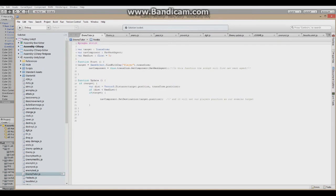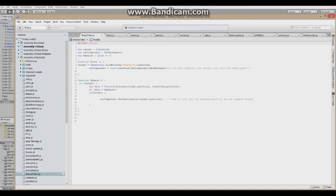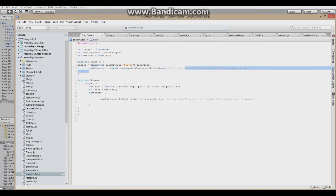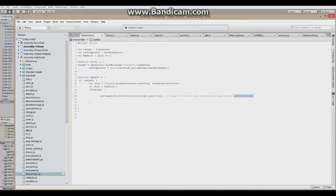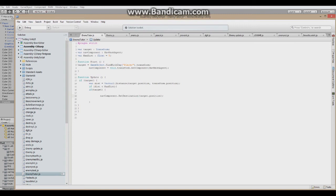GameObject.FindWithTag player will find the object that's tagged player, so you have to tag your first person controller player. Nav component will find our NavMesh agent, so if you're spawning enemies it will automatically find the NavMesh agent and automatically find the player. That is why I've done this. It will find the NavMesh agent in the function update.